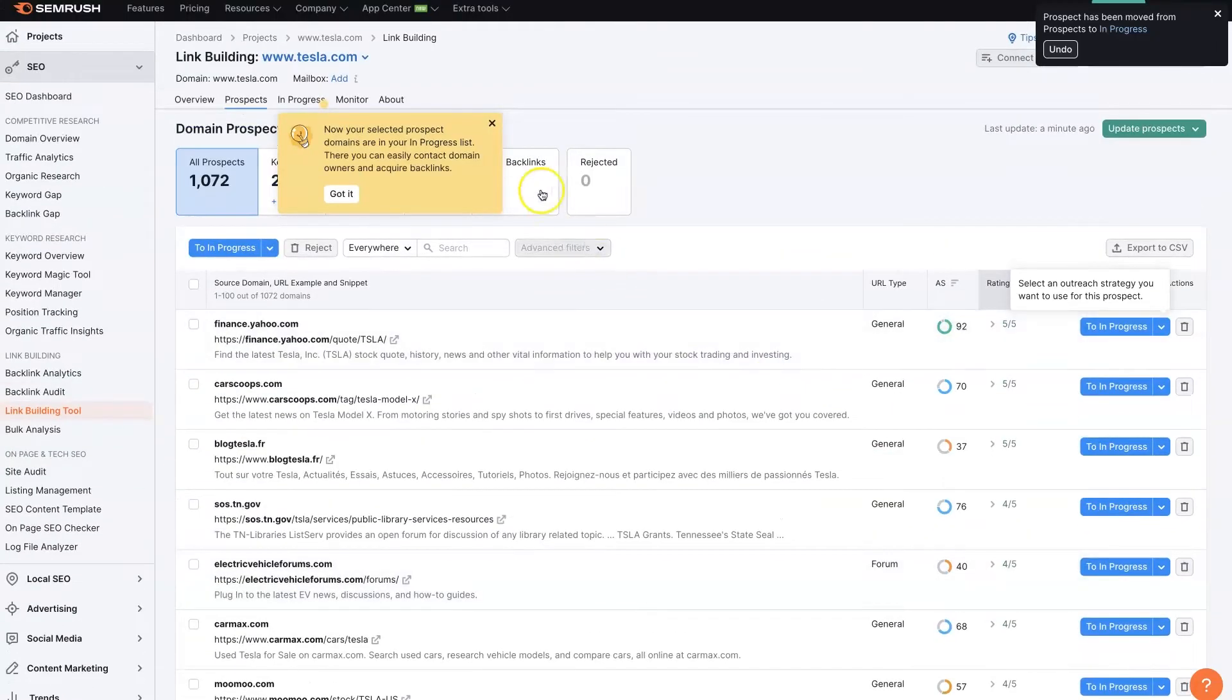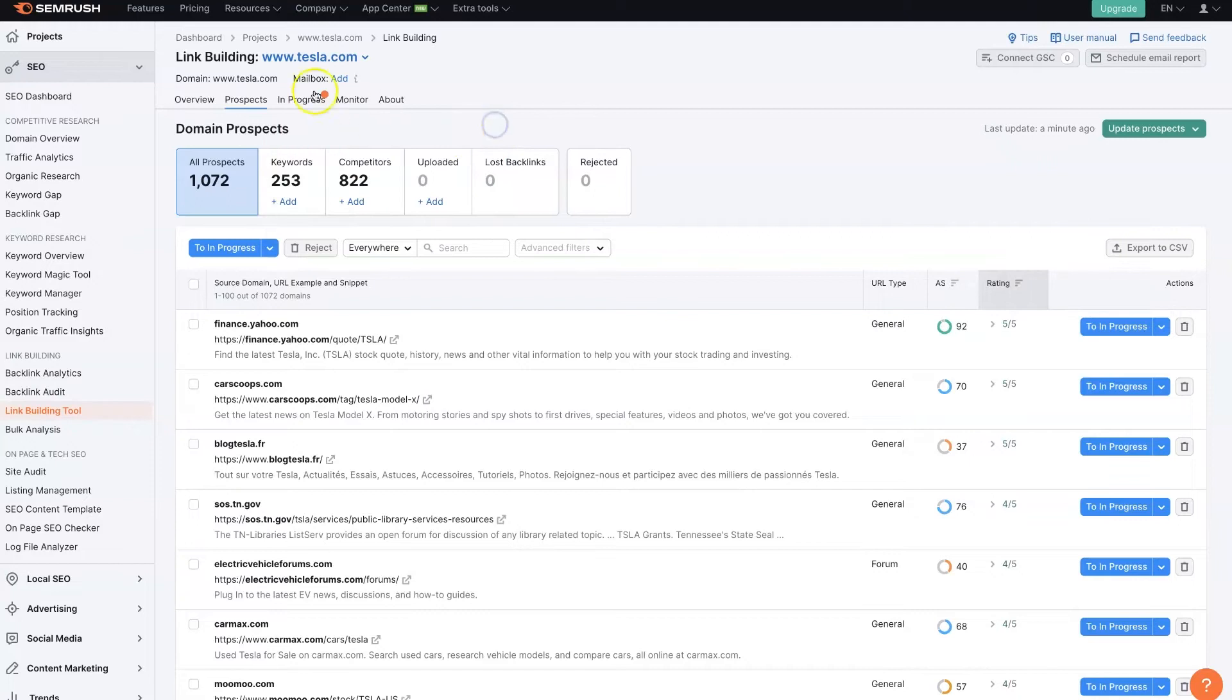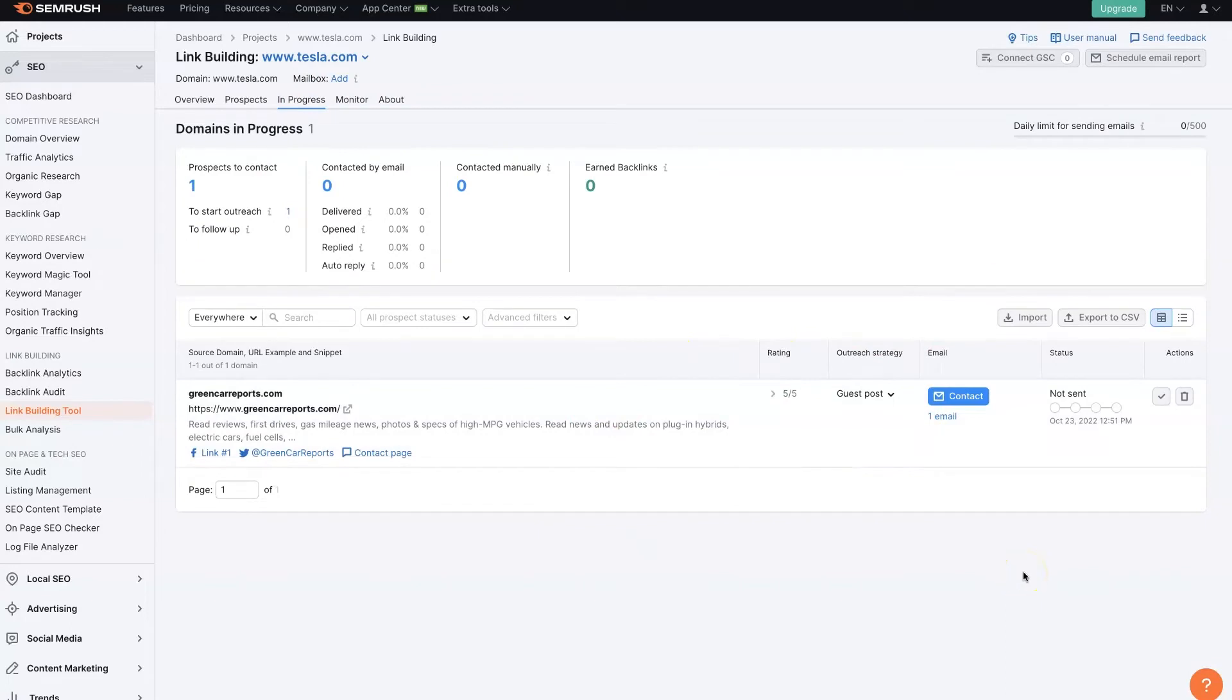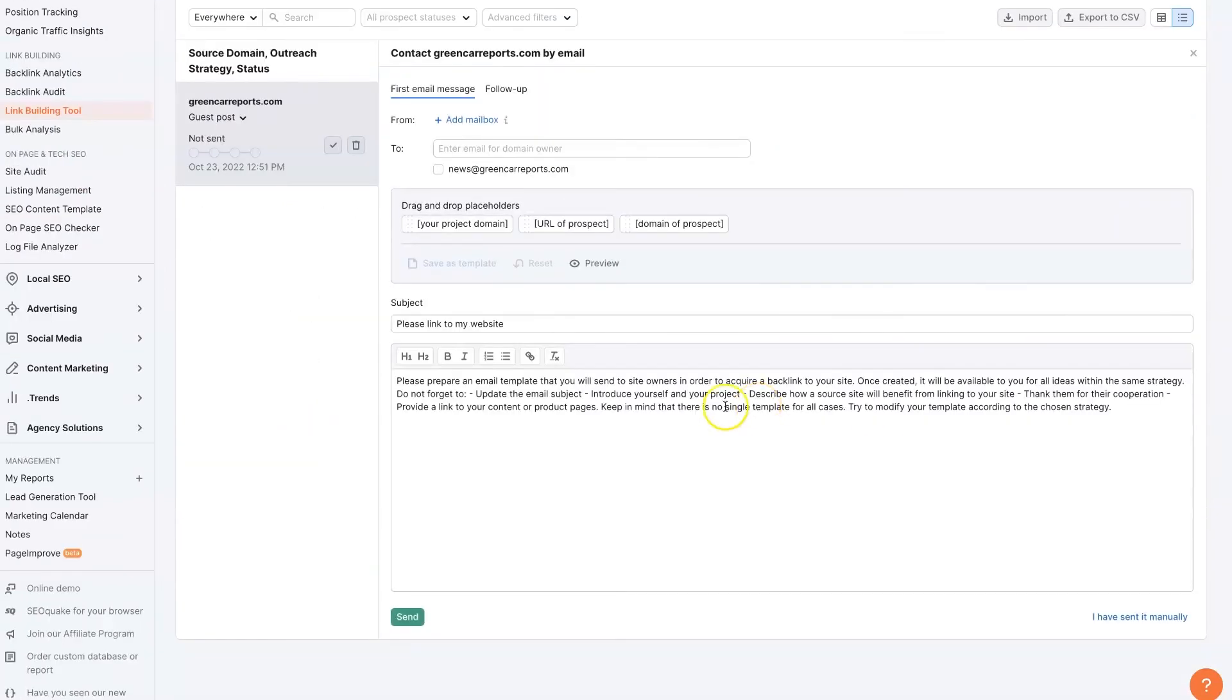So now that we have assigned it to In Progress, if we come over here to In Progress, then this is one backlink that we're working on collecting. So now we can contact them by email.